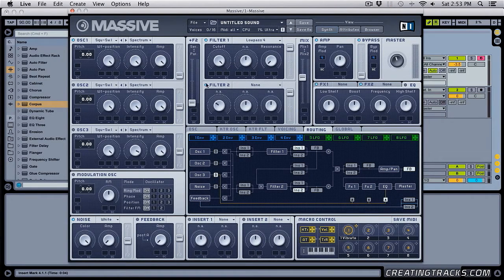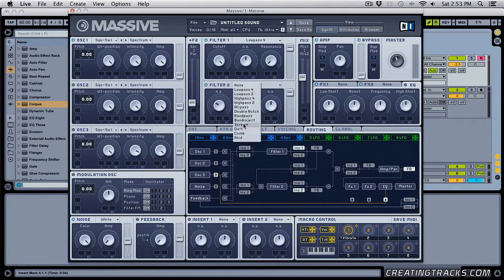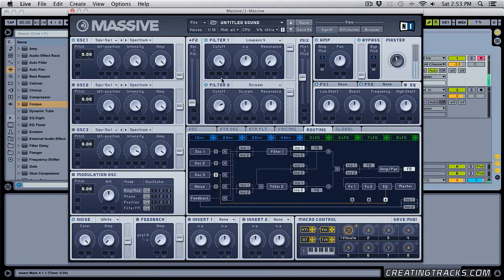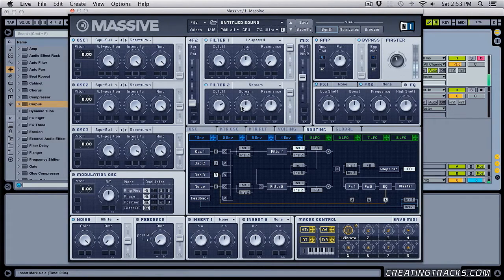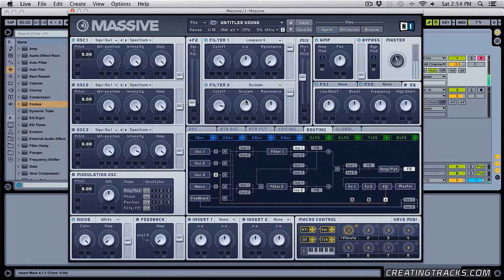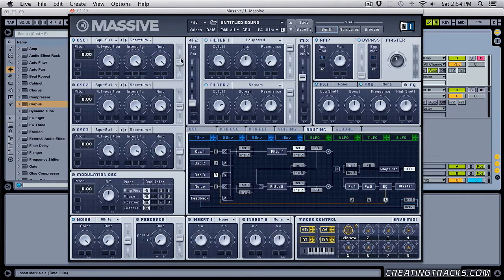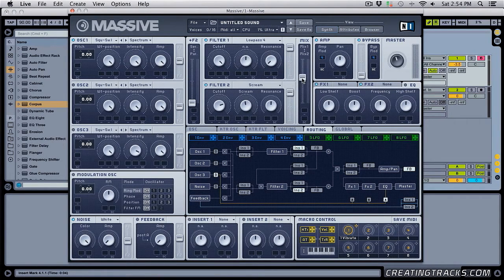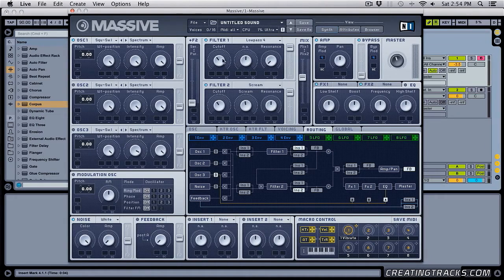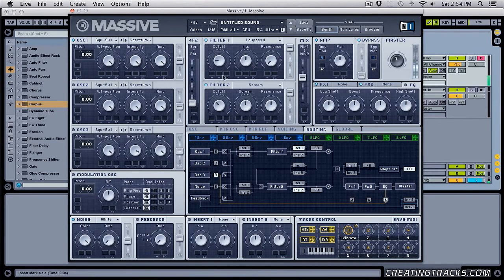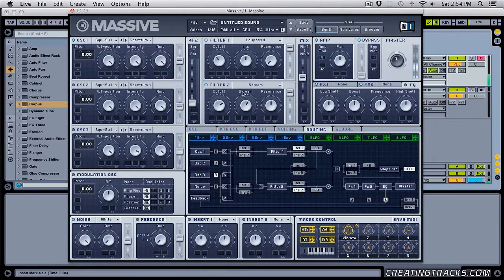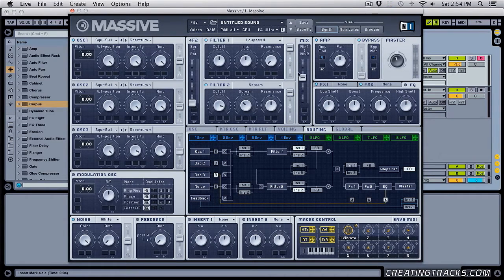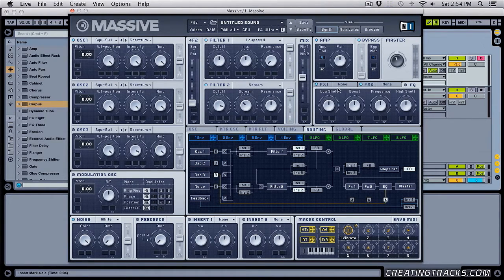So if I bring this down to filter two, and select something like scream, then you hear this. And if I bring this slider in the middle, then you're going to hear both these filters working together. Alright, cool. So that's good enough for our filters right now.